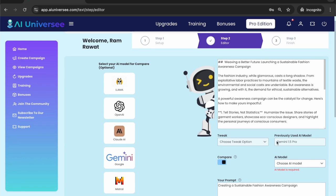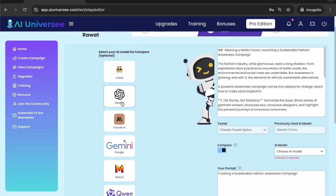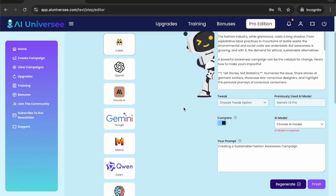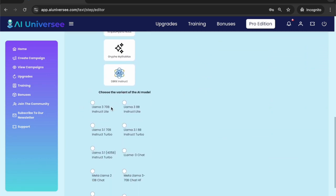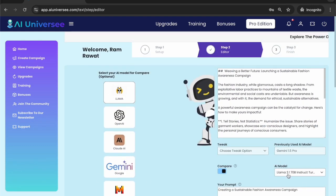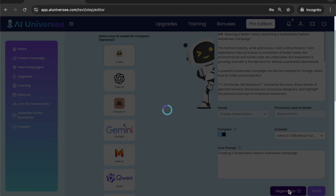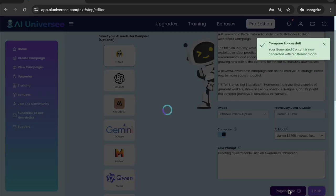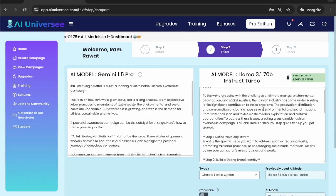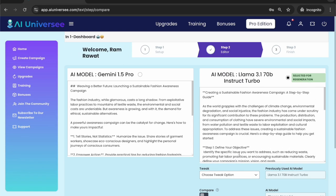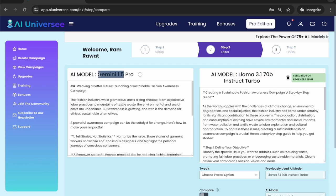Since our first article was from Gemini 1.5, let's say I want to generate an article this time with Llama. I've selected Llama and now I can select the variant — there are so many. I've selected a variant and hit Regenerate. Our new article is generated for the same prompt with a different AI model — now the AI model is Llama 3.1, whereas the earlier article was with Gemini 1.5 Pro.